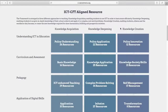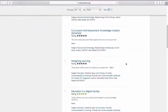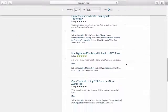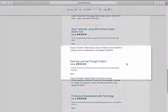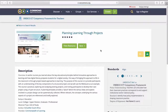The third level is transformative, where teachers and students create knowledge. Clicking on the Knowledge Society Skills collection, we find resources aligned to knowledge creation, like a course on project-based learning that provides a template to use for a similar ICT-focused project for college-level students.